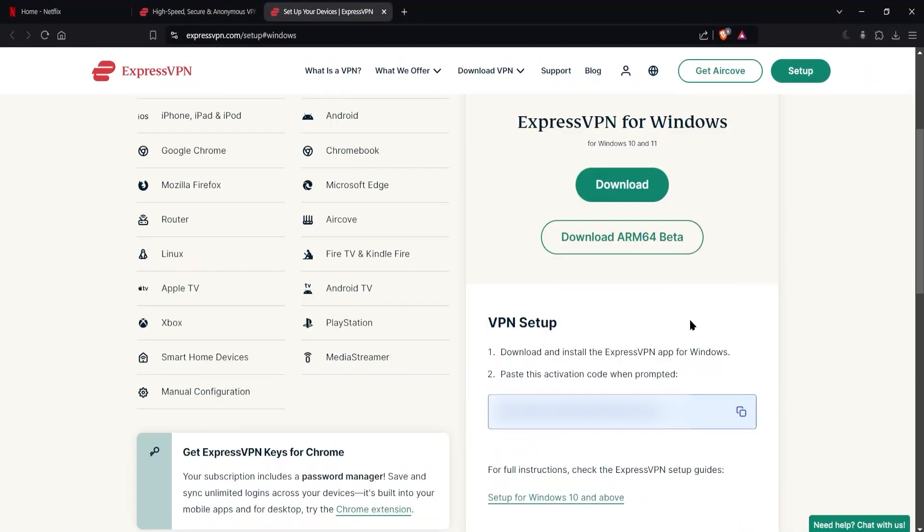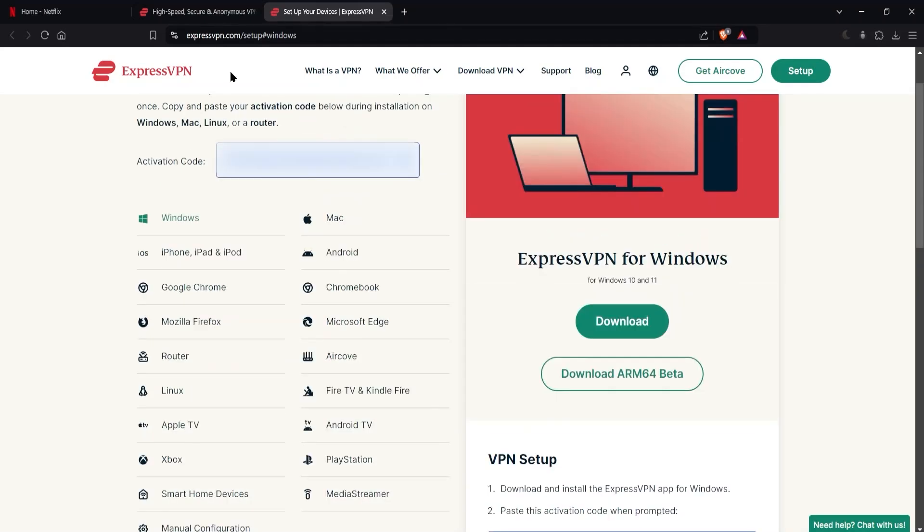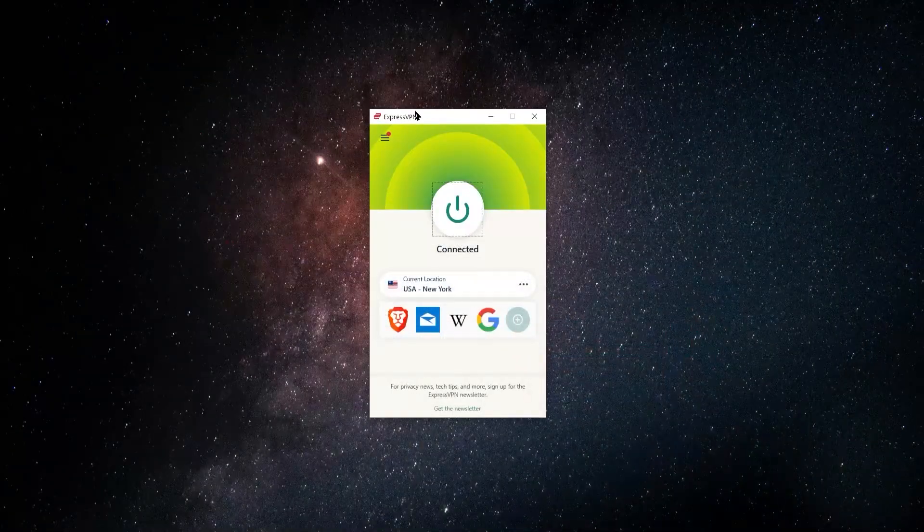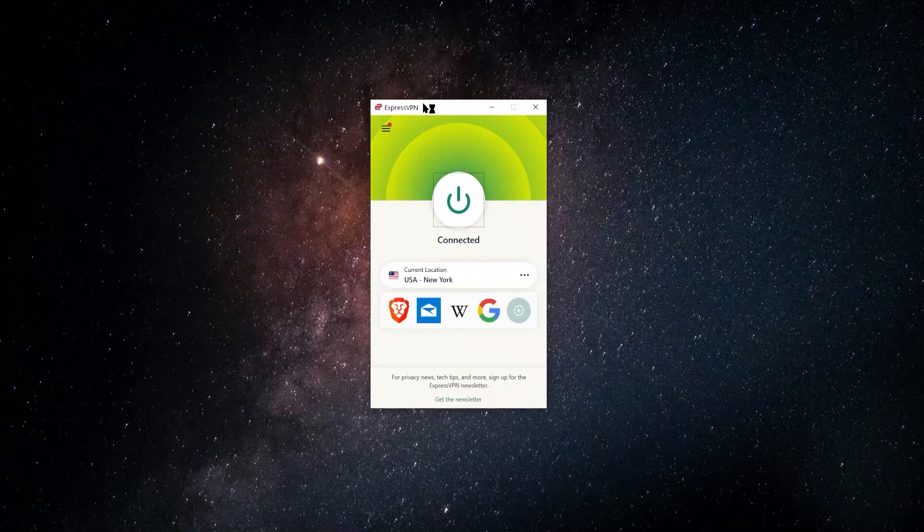And then when you're asked, you just paste in this activation code over here. It's the same thing. And then you're good to go. You're going to have the app ready.